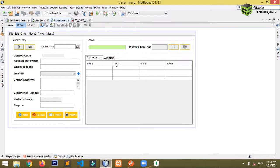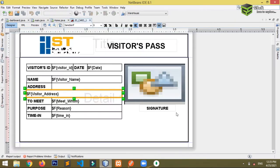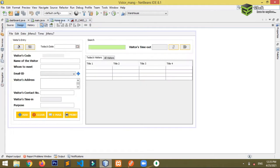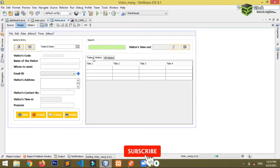This is my project and this is my report. I want that the visitor's address, which is coming dynamically, if the address is big, it should automatically increase its size. Let me just show you what's happening right now.